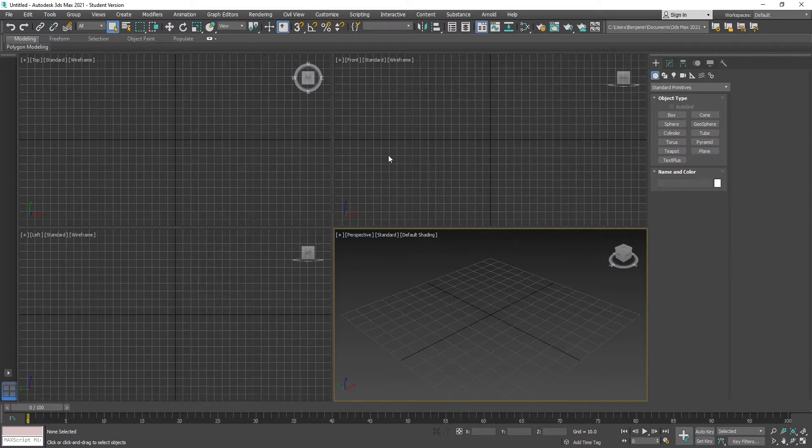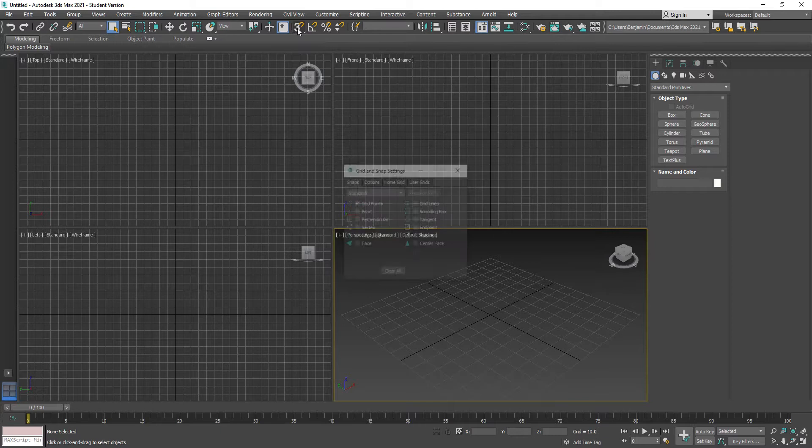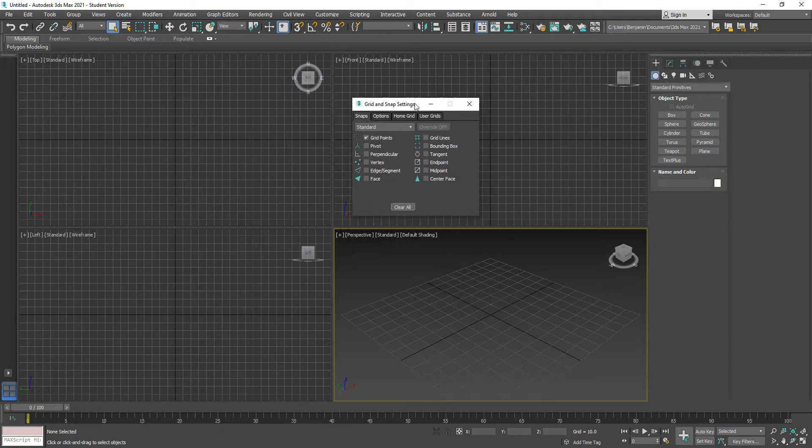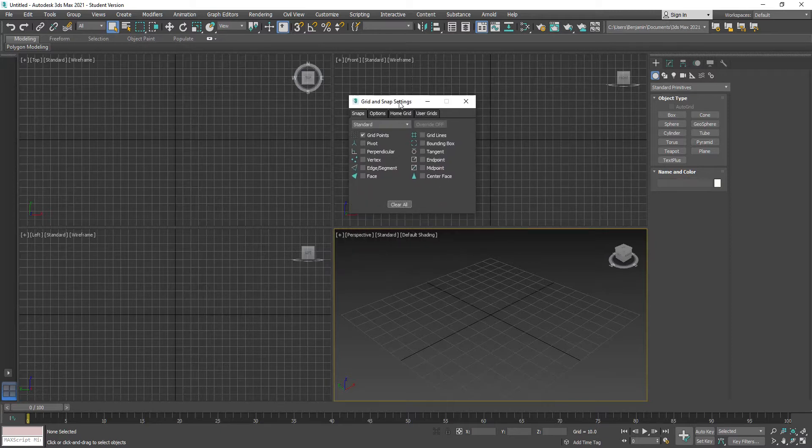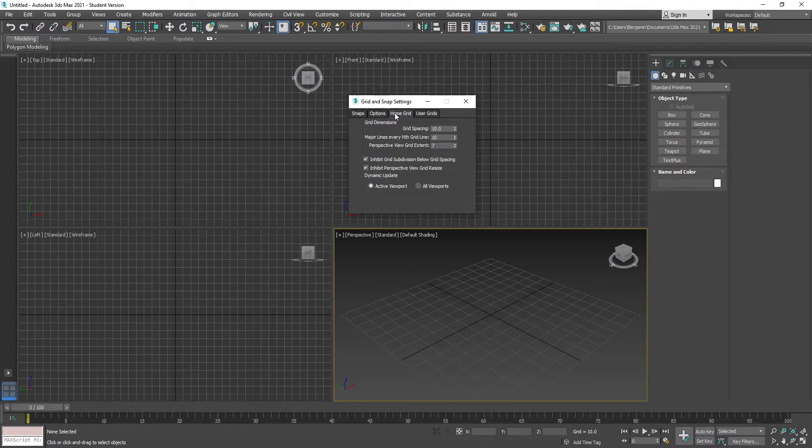Another thing that could be useful is if you come up here to where the little three with the magnet is in the corner and right-click on it, that gives you the Grid and Snap Settings. This will be helpful later when we start making modular pieces for games.